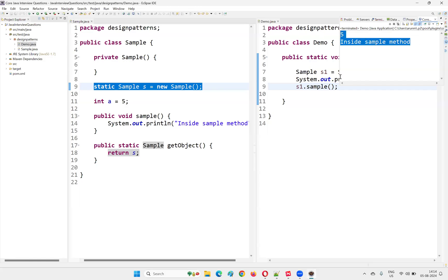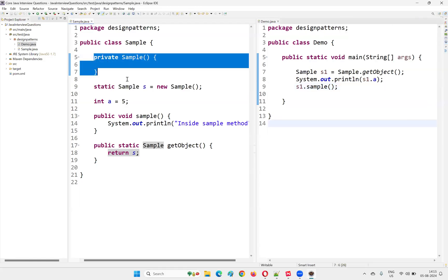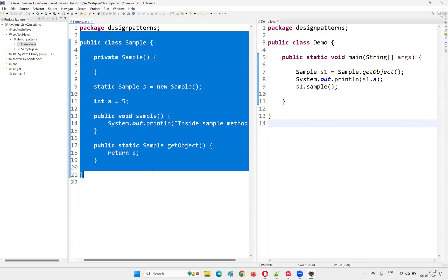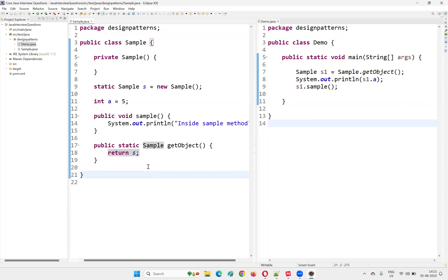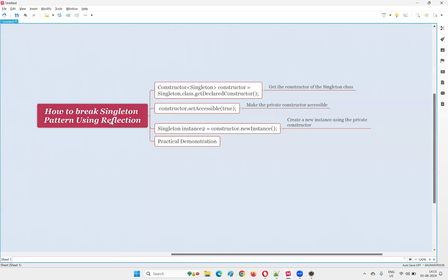If I run this code, it will work fine — 'inside sample method' got printed. This is called the singleton design pattern. Now, what if I want to create objects for the singleton class despite not being able to create objects outside? Is there any way to break the singleton design pattern? Yes, definitely there is a way.